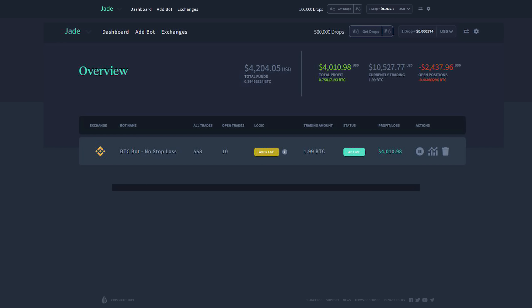So on the first one, you can see that it's showing $4,204 total funds. It also has $4,010 in profit, and it's currently trading with $10,527 USD.